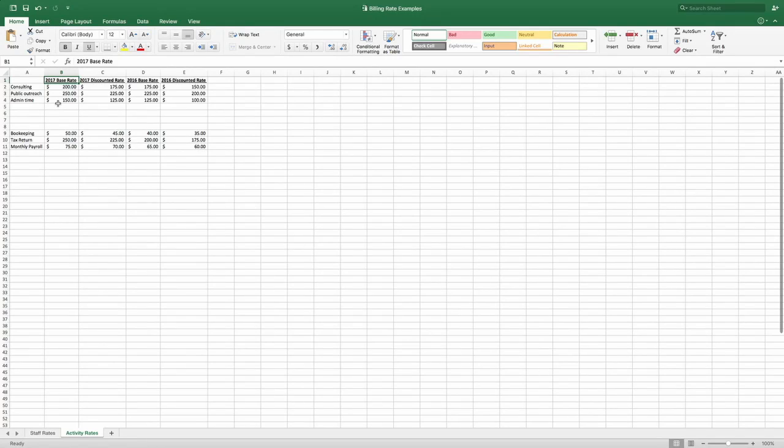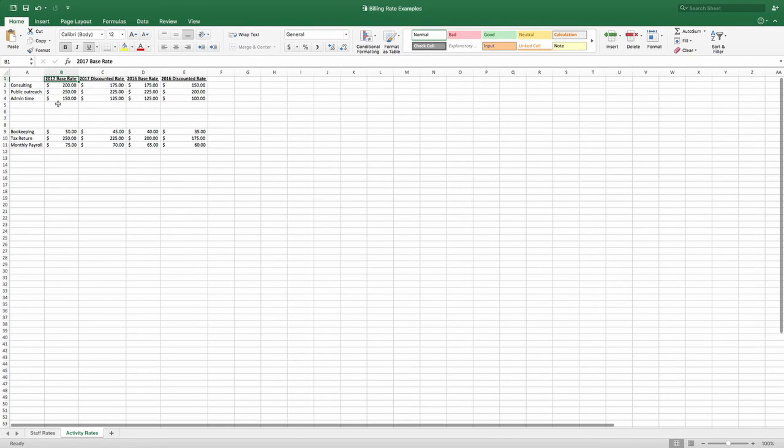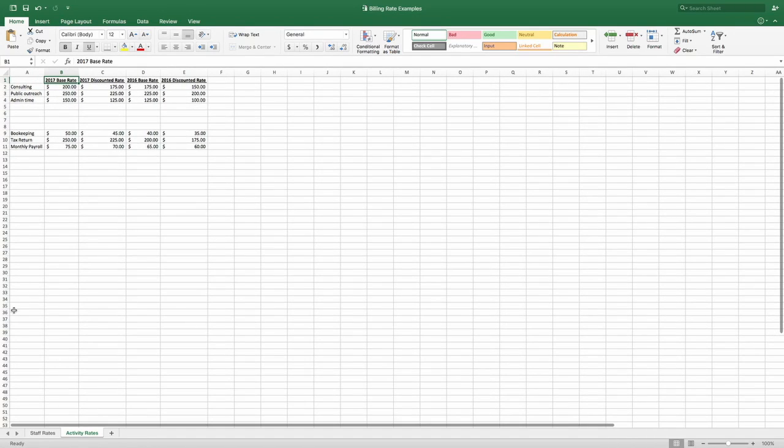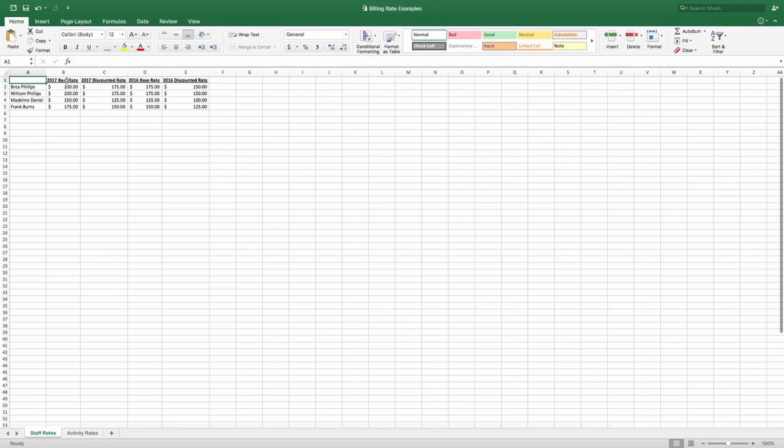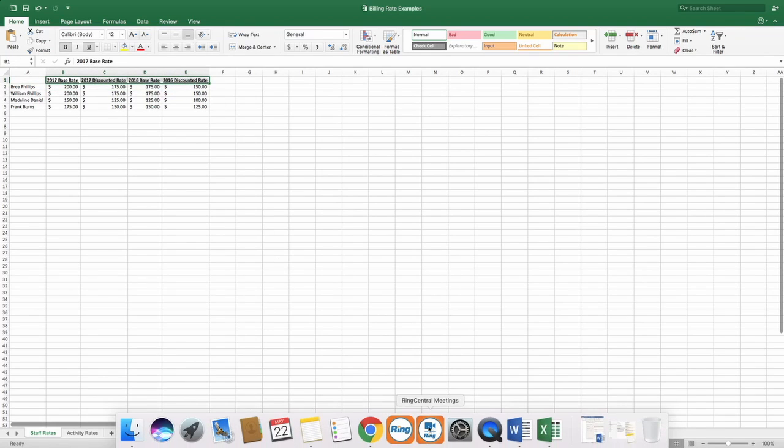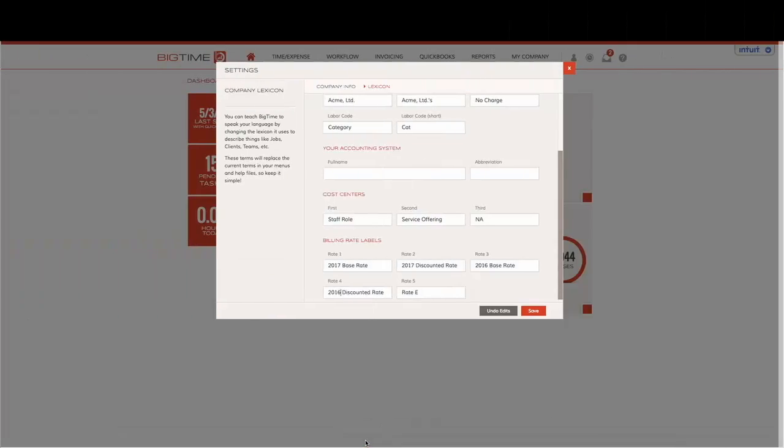Each of these headers will be a perfect match for what I'm actually showing within my rate page. And you can see that represented here across the top. So we'll jump back into our BigTime environment and save our changes.